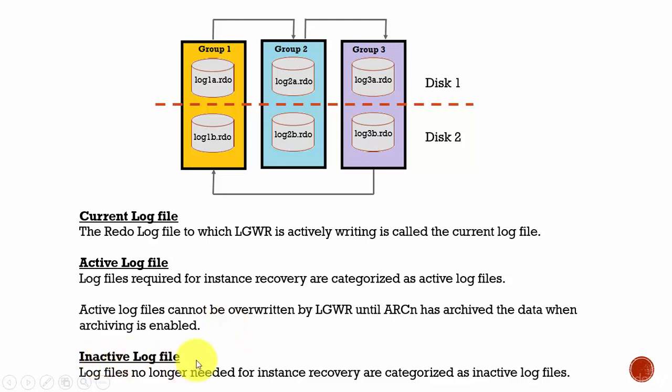Inactive log files. These files are the files which are no longer needed for instance recovery. That means, the Oracle database process log writer can overwrite this inactive log files.